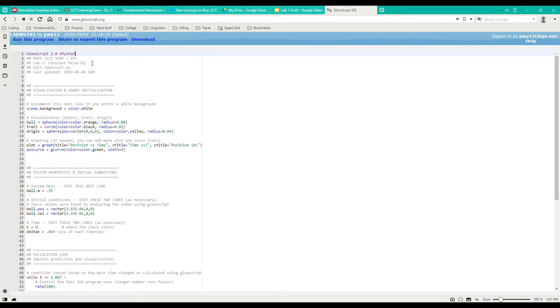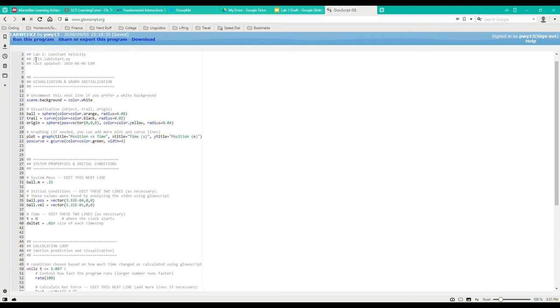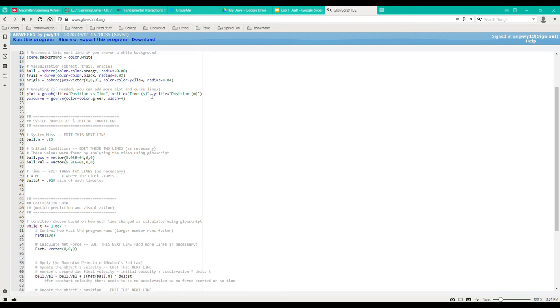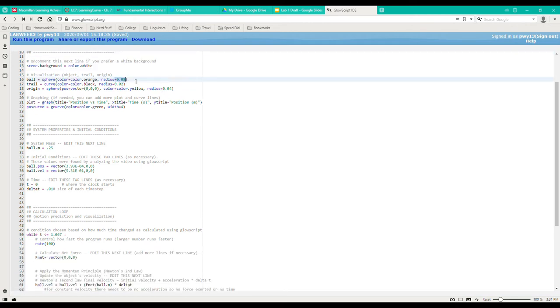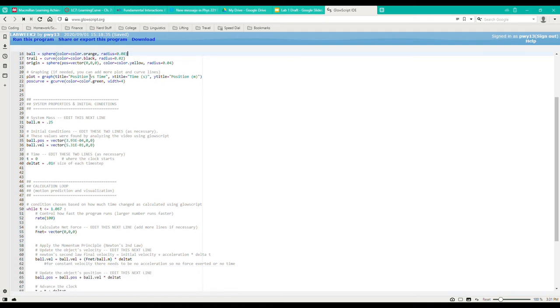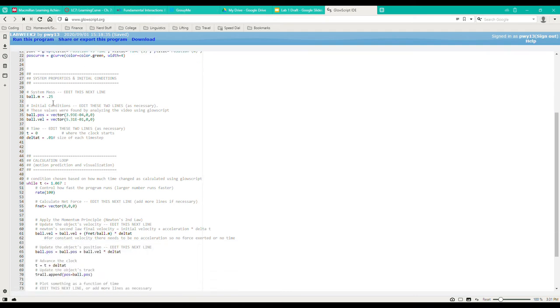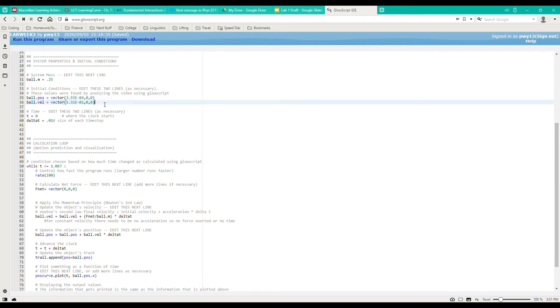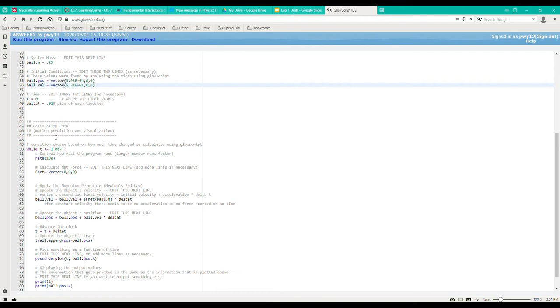Now we jumped into GlowScript right here to take a look at the code. As you can see, I've set the radius to be around 8 centimeters because that is the radius of the orange. The ball mass is approximated. And here I have the ball's position and velocity initial vectors implemented.